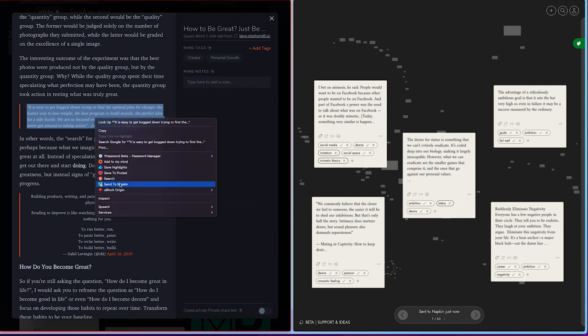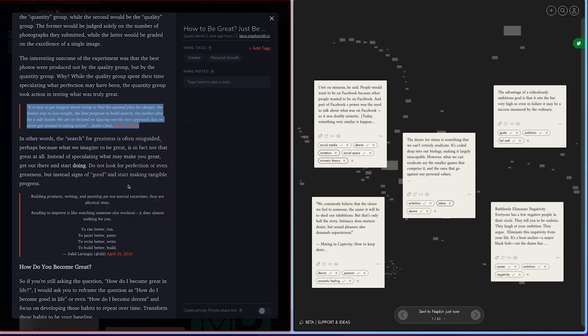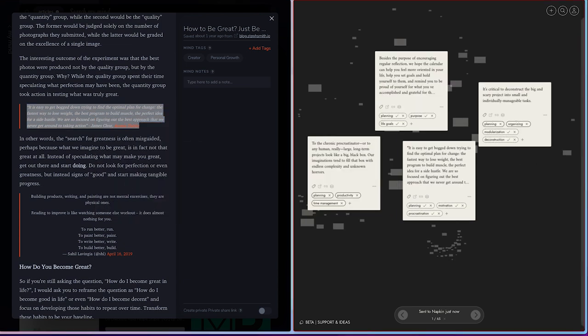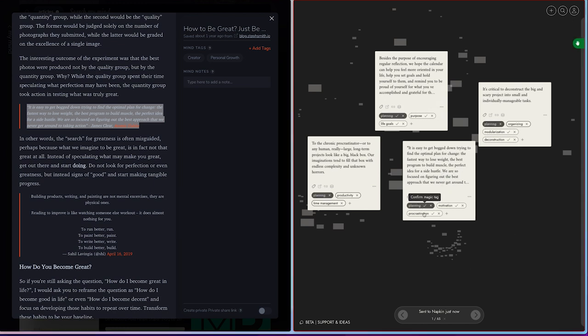You can just highlight the part you like and hit Send to Napkin. Then, it will become a new note card. Here, you can see Napkin doing its AI magic, automatically giving it relevant tags.